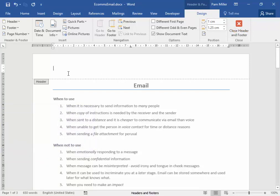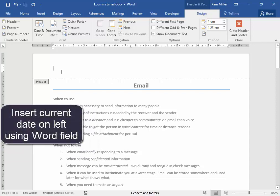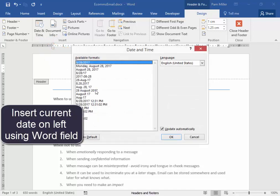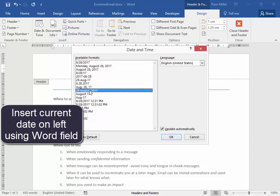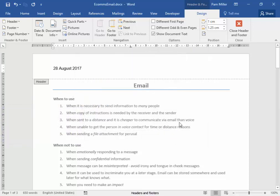Now, on the left-hand side over here, I need to insert the current date. That will be here, date and time. Now, the current date updates automatically. And I want it in that format. Correct.